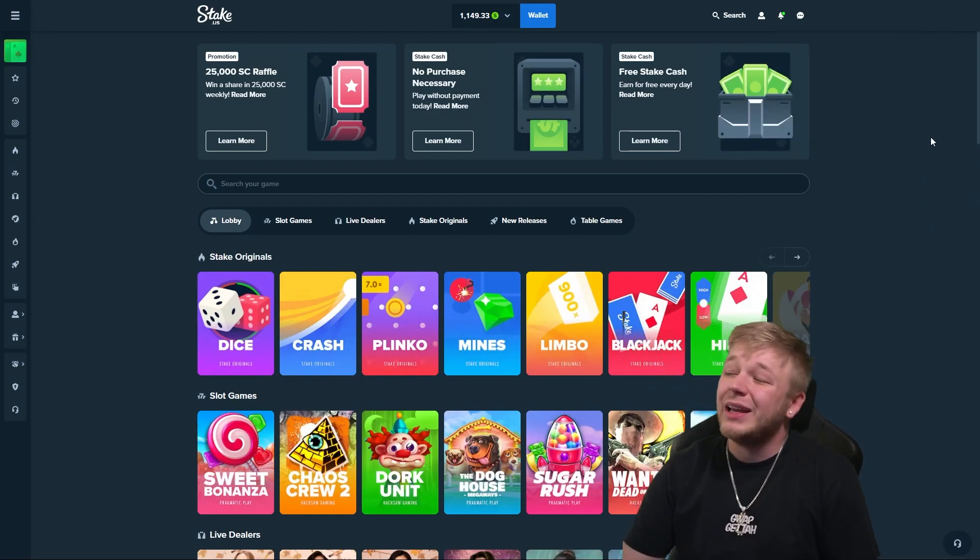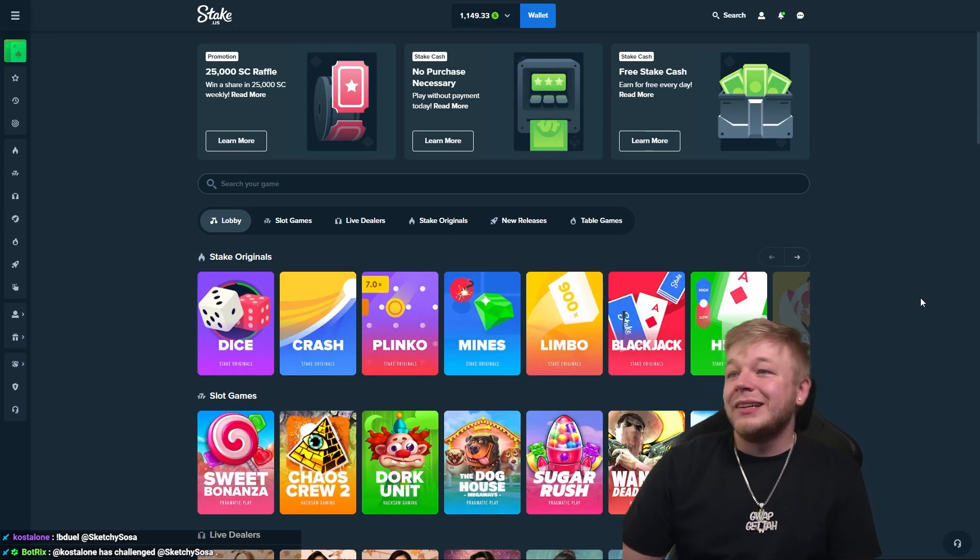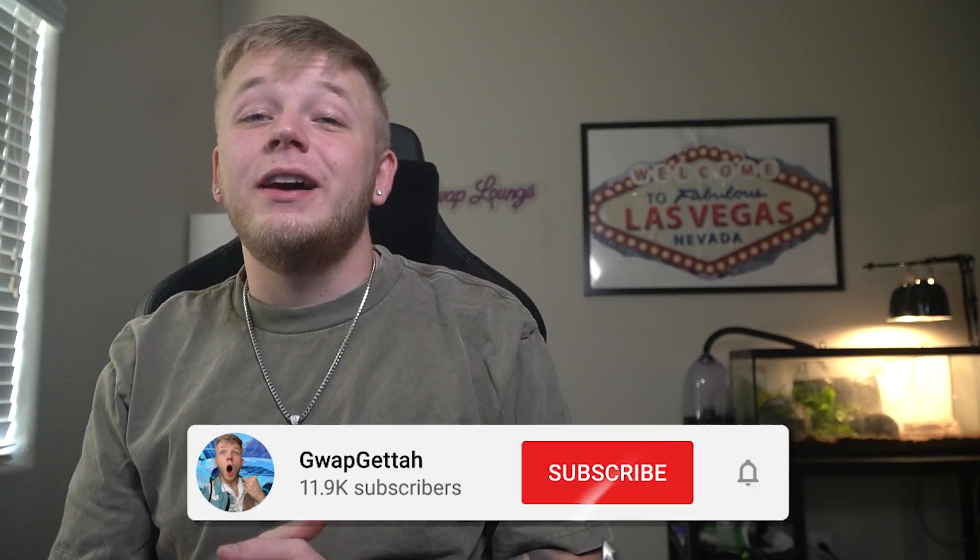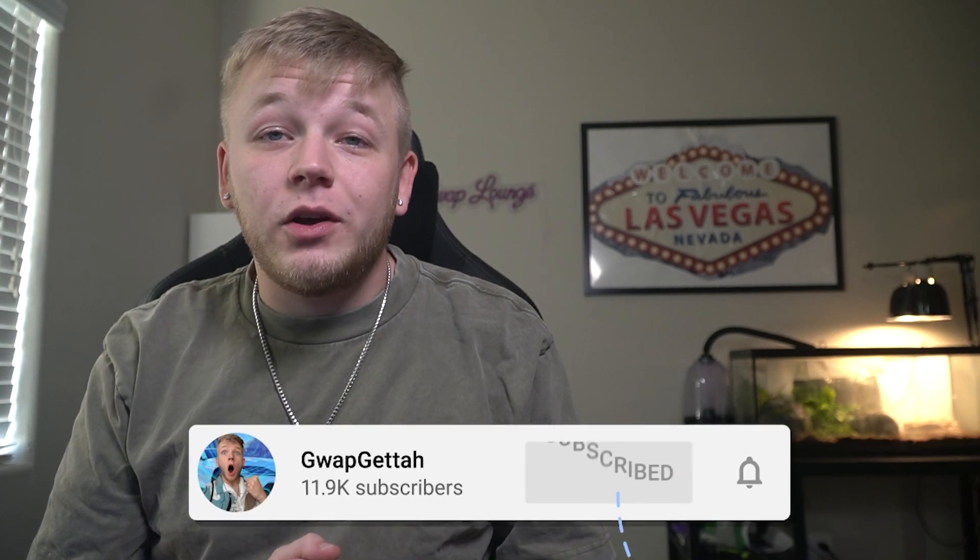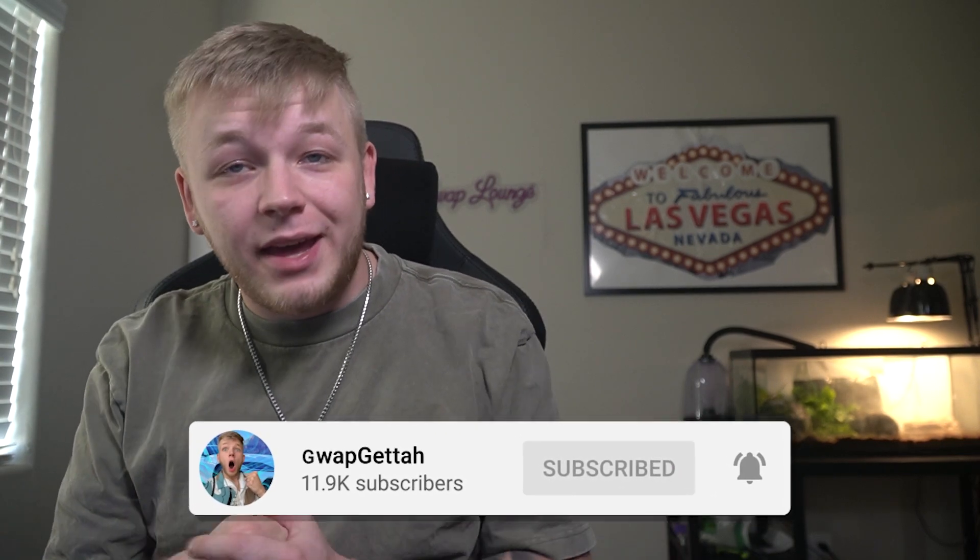Thank you guys so much for making it to the end of the video. If you did, I really appreciate you. Don't forget to drop a like and comment down below on the video. If you haven't already, subscribe to the channel with notifications on, go join us over on Kick, and I think you'll enjoy this video right here. So I'll see you there, peace.